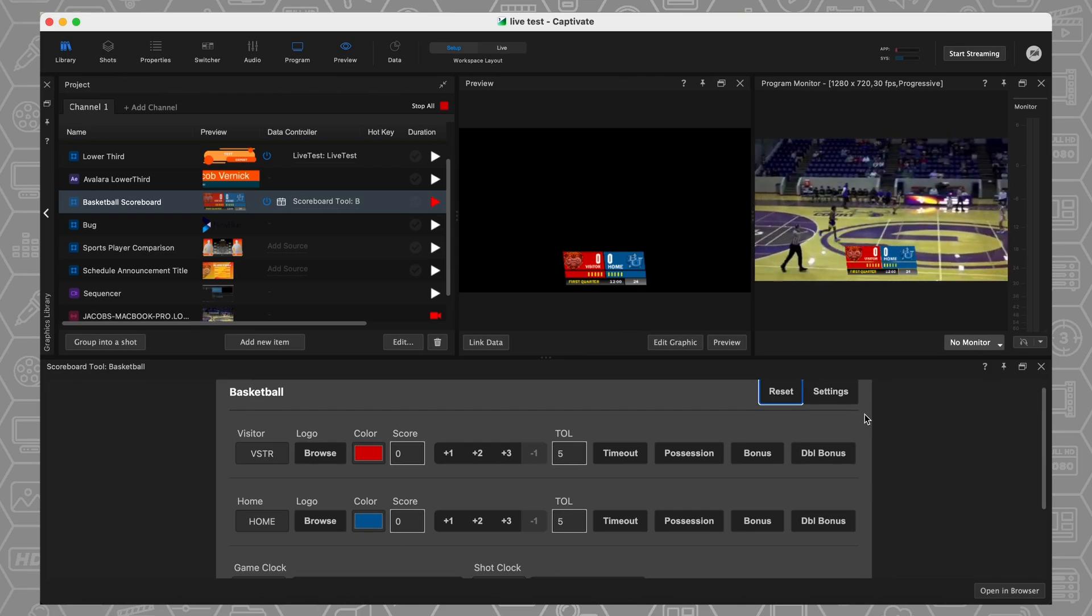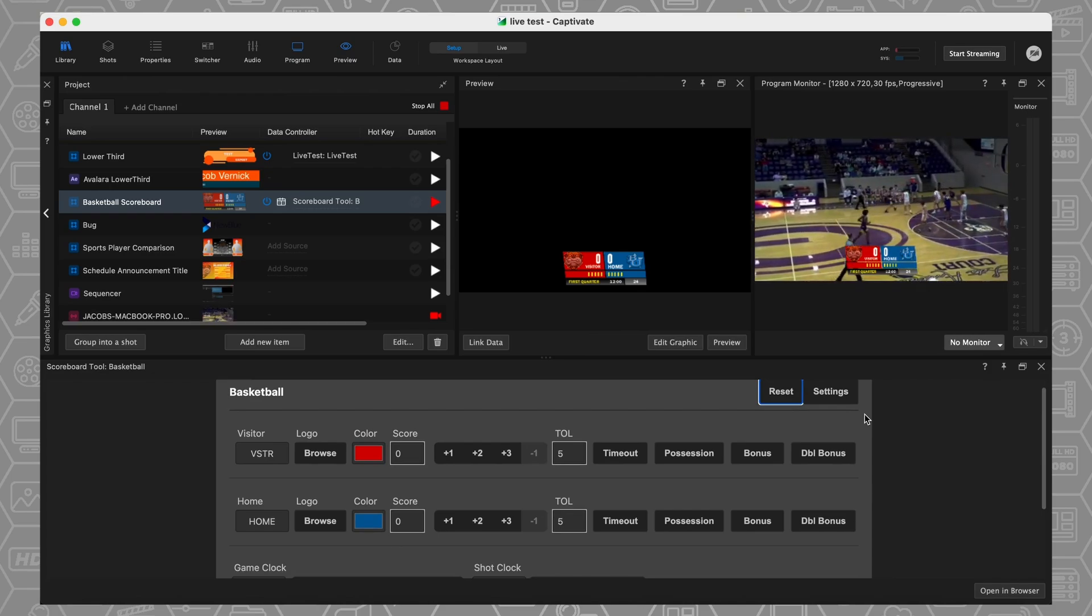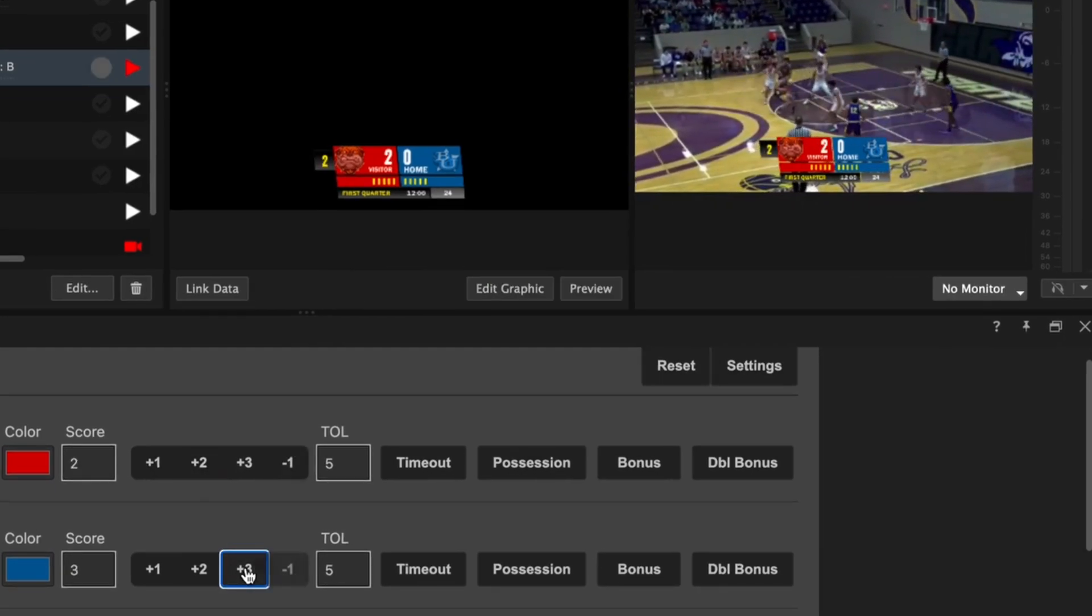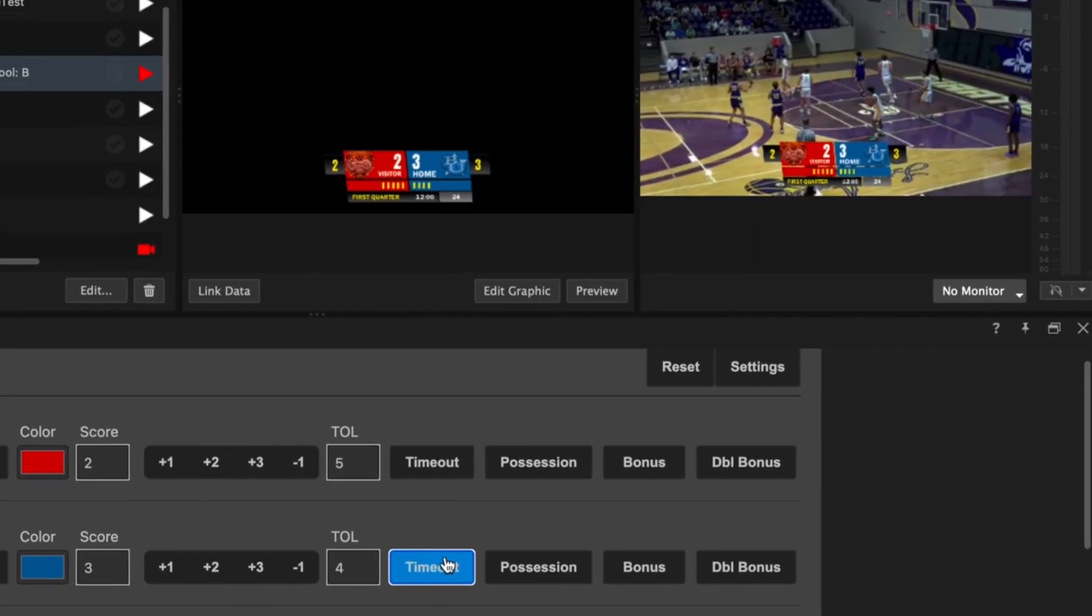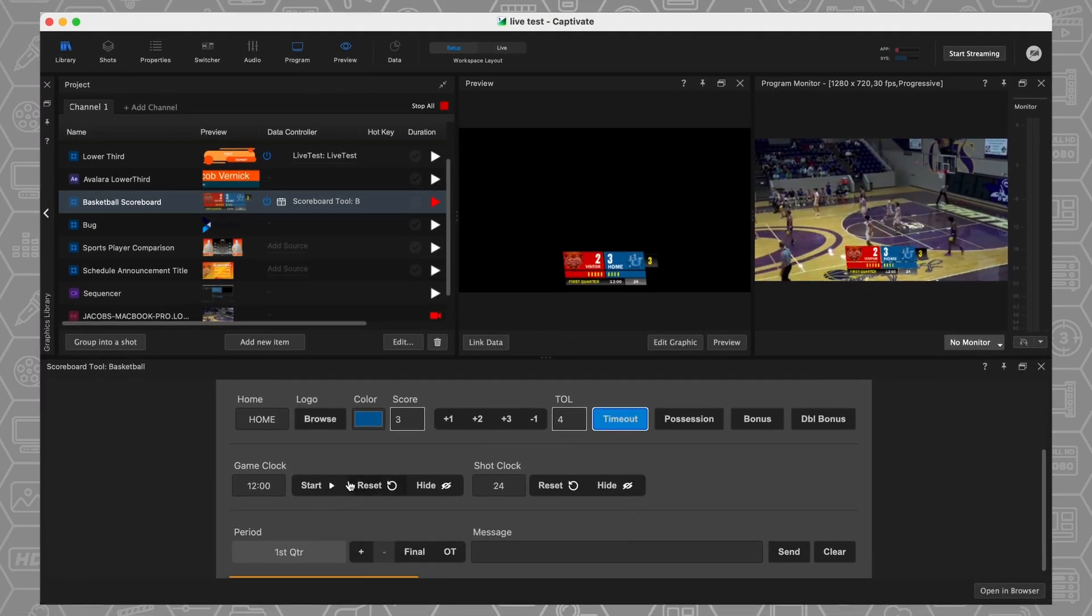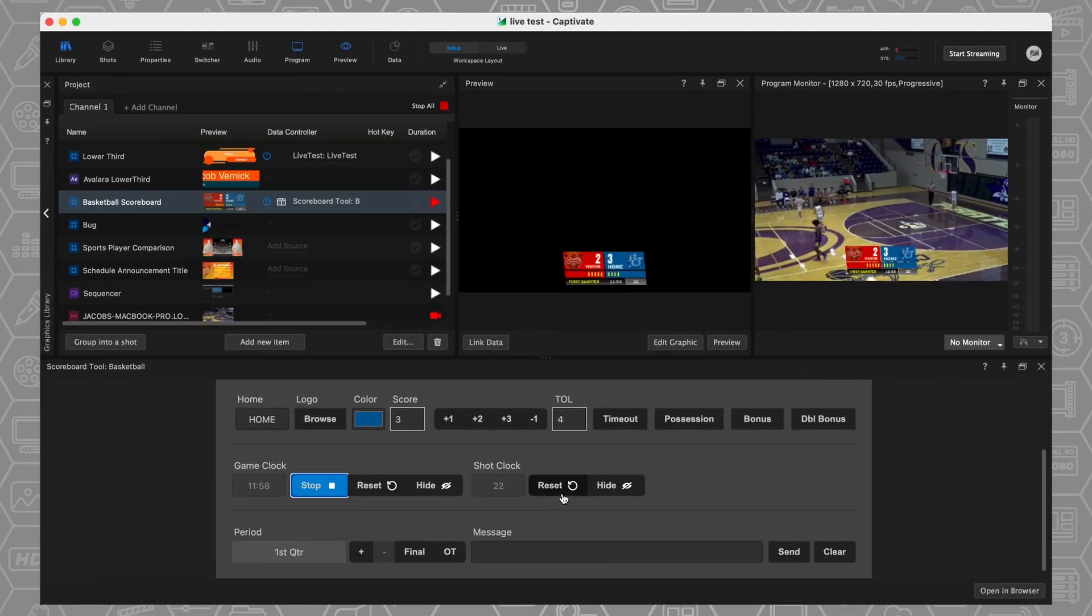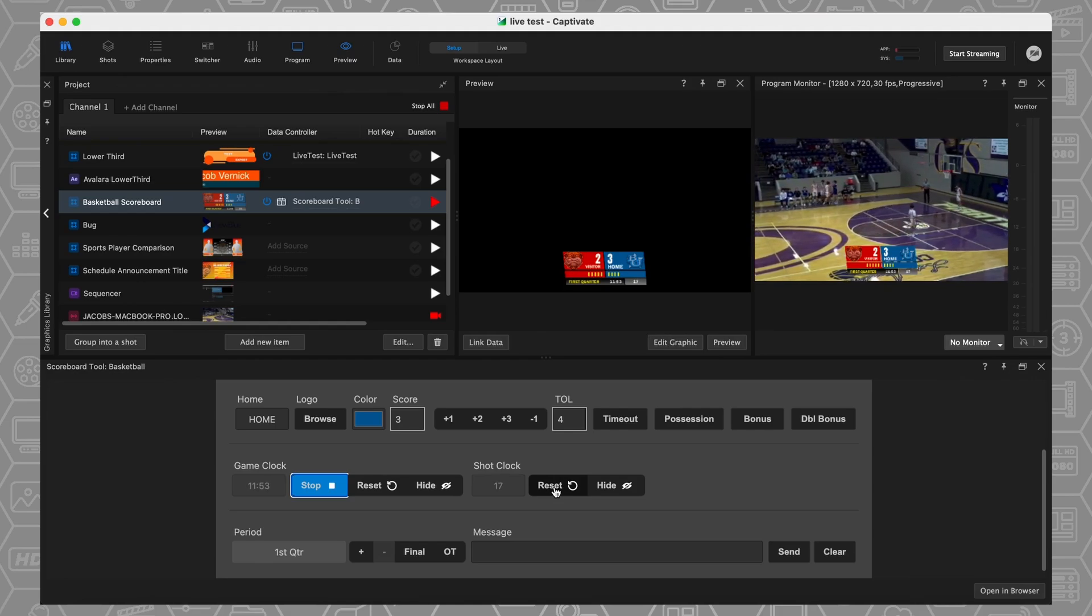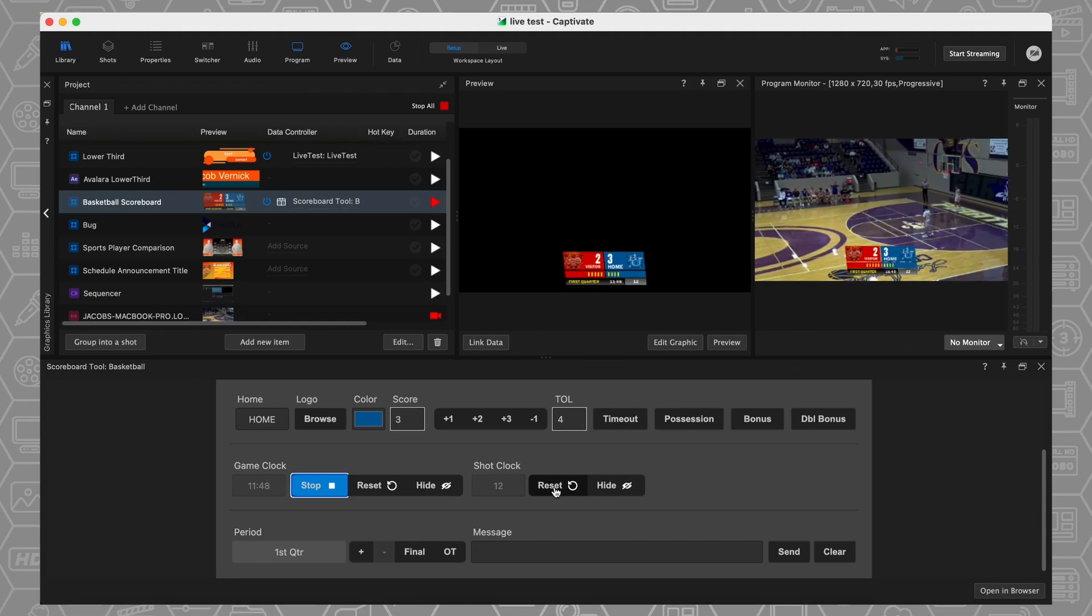That's going to set us back to our default values, and now I can drive my scoreboard directly in Captivate. So it's not just the graphics, it's the data that is going into the graphics. I can click on plus two right here, plus three right here, take a timeout, and it's going to automatically populate those values. I've got game clock control right here. I've got shot clock control right here as well. So all of the things that you need for any of the sports that you are using this for, all available using our scoreboard tool directly in Captivate.